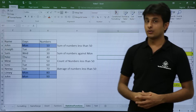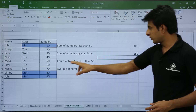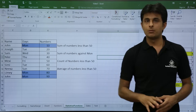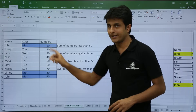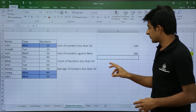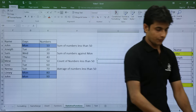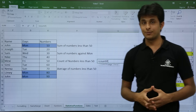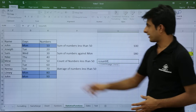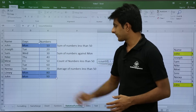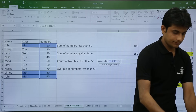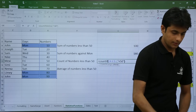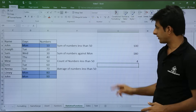Similarly, I have a COUNTIF function. I want the count of numbers which are less than 50. In this range, there are four numbers less than 50: 40, 30, 20, and 10. I type equal to COUNTIF, open bracket, select the range, comma, and write less than 50 as the criteria. I press Enter and the answer is 4, which is correct.